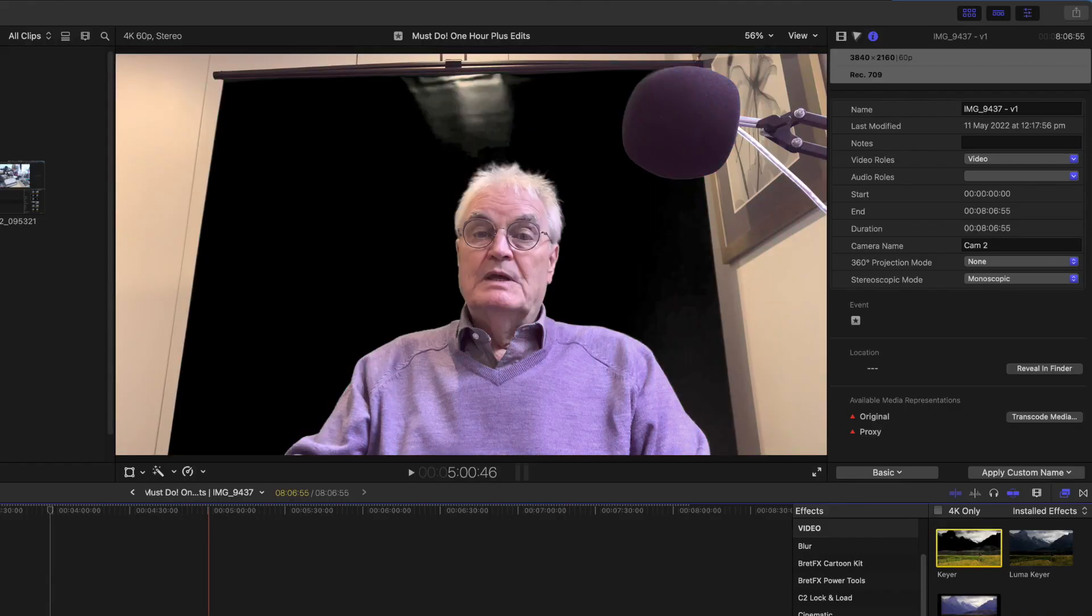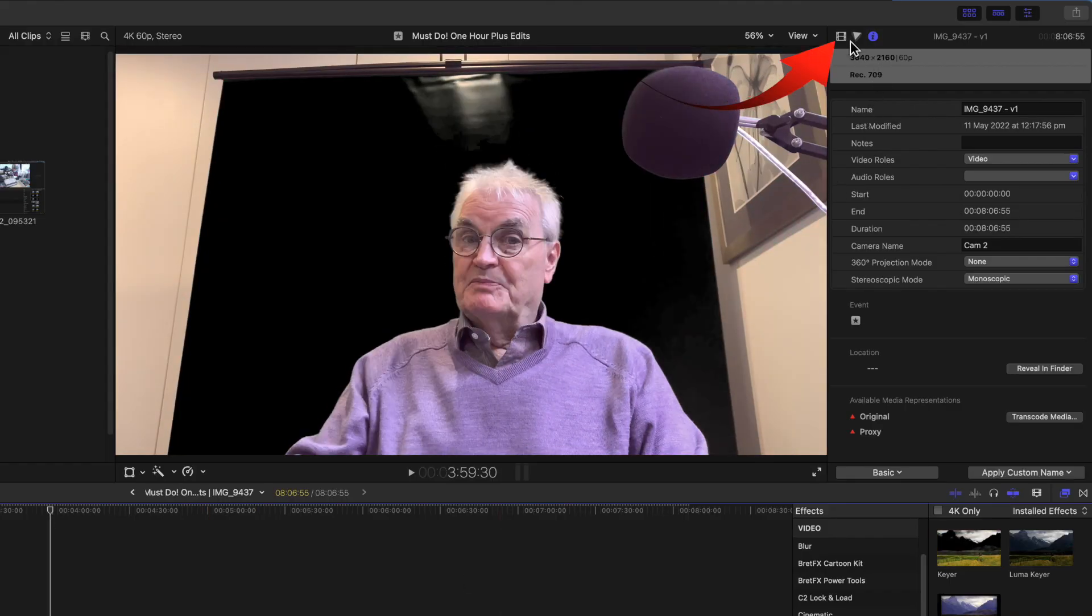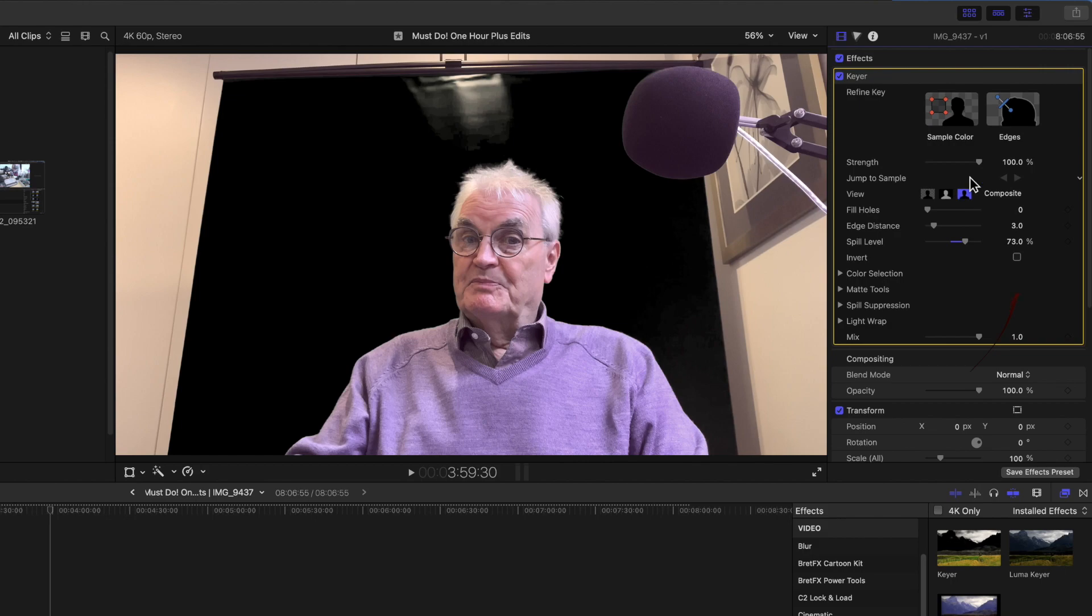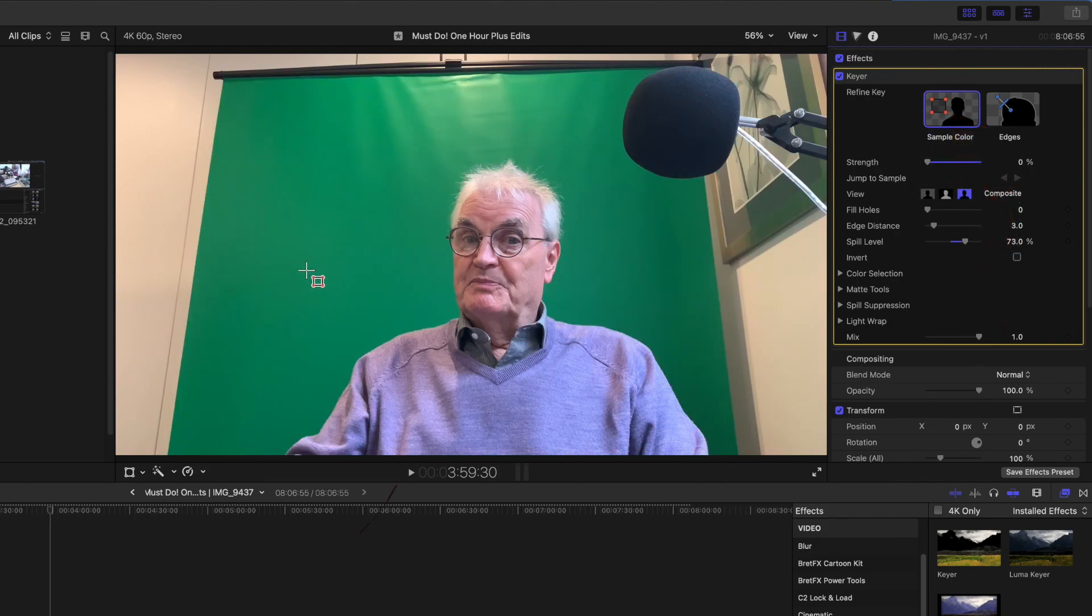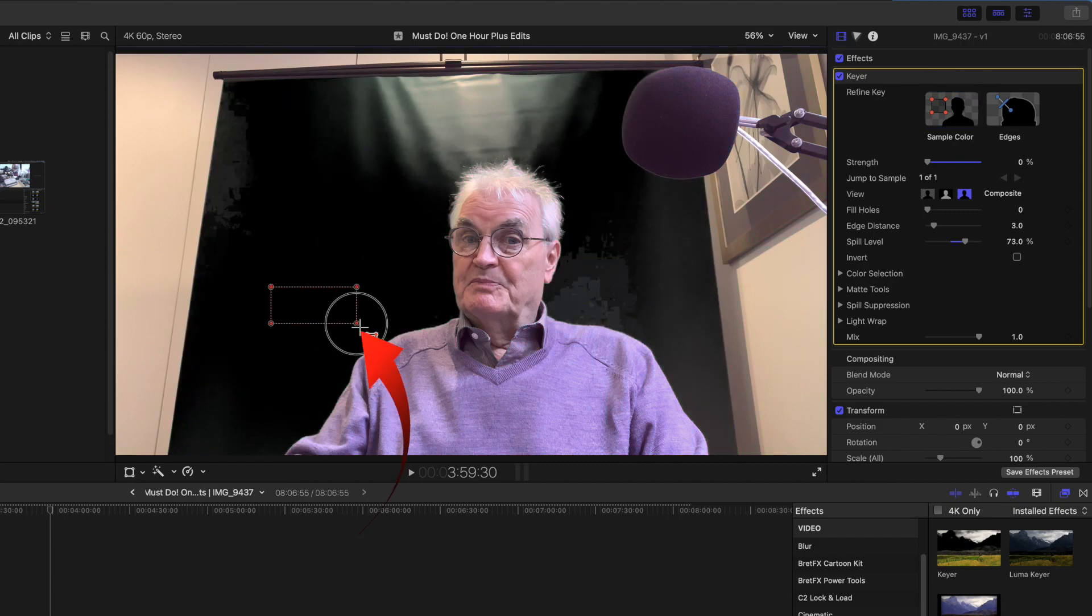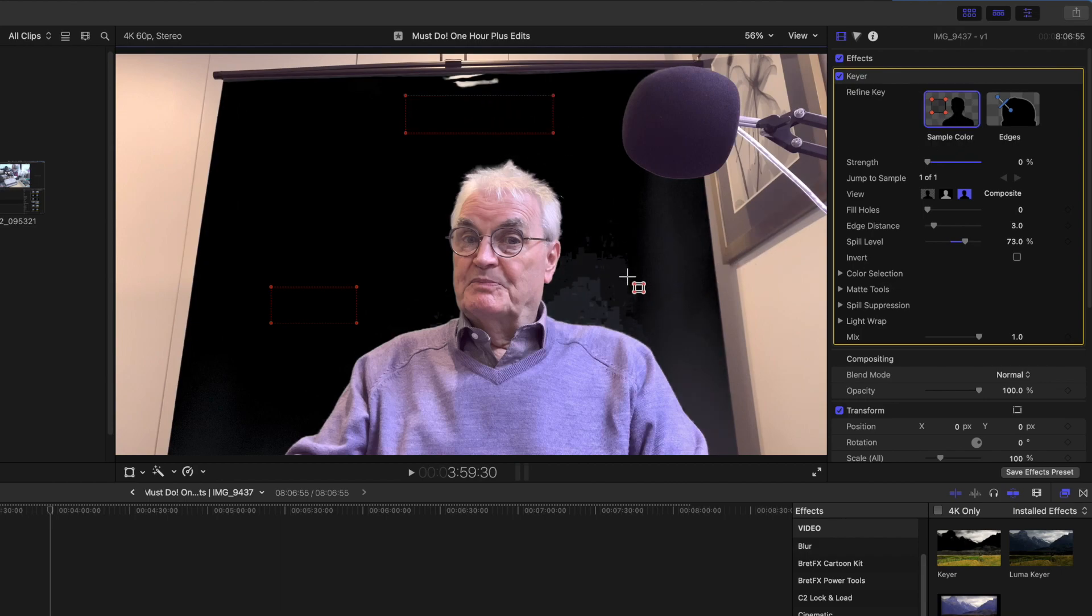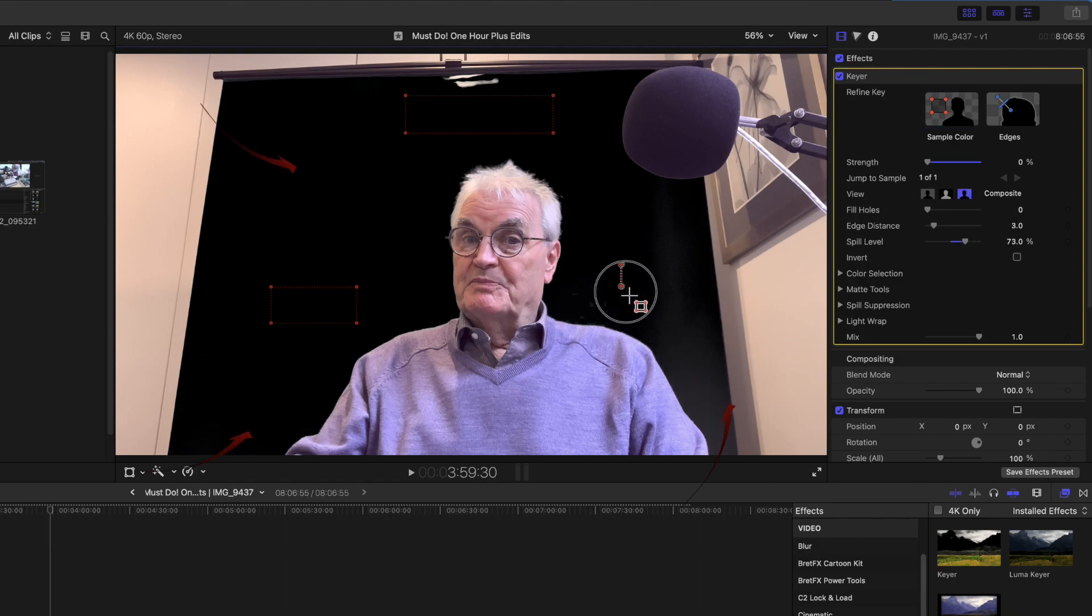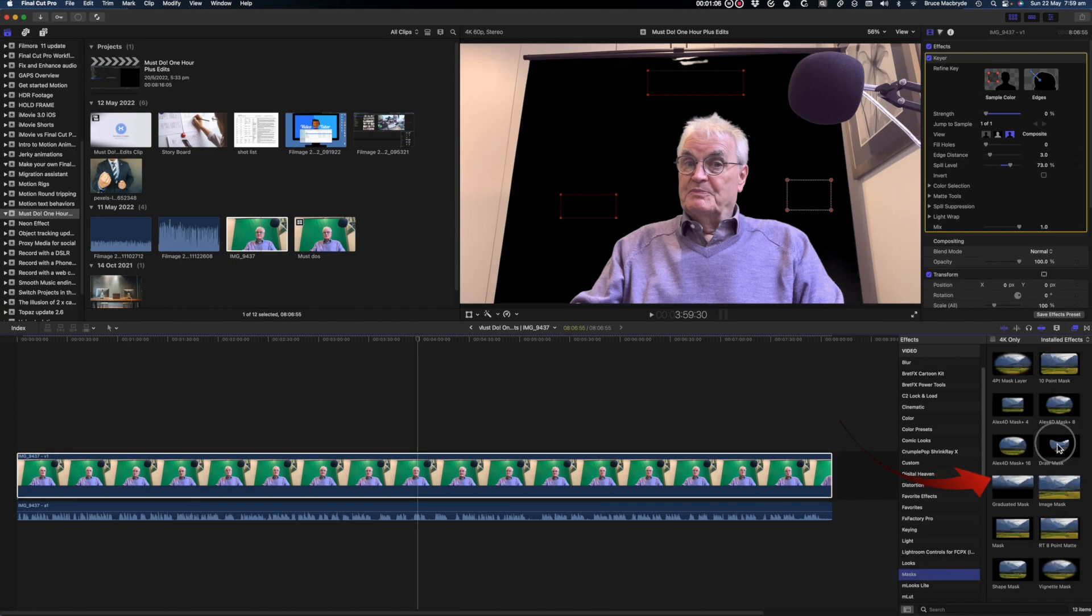In this case the automatic key needs to be manually modified. Take the strength slider to zero. Click the sample color. Hover over the green screen and draw a square over the different sections until there's a good key. In this case I've needed to select three different parts of the green screen to get a solid key. Now use Draw Mask to show the rest of the background.